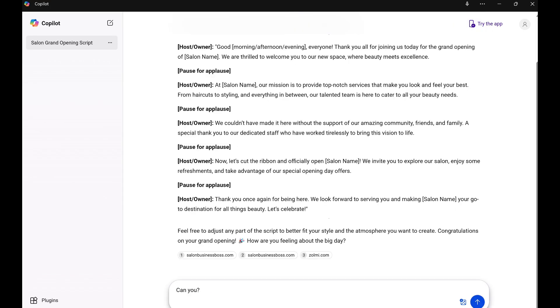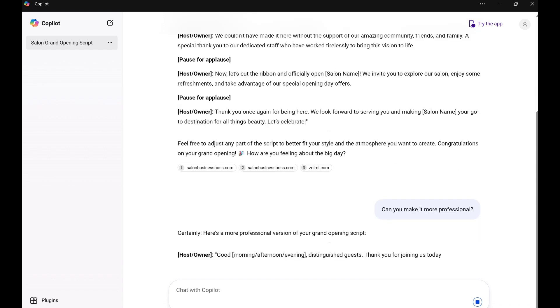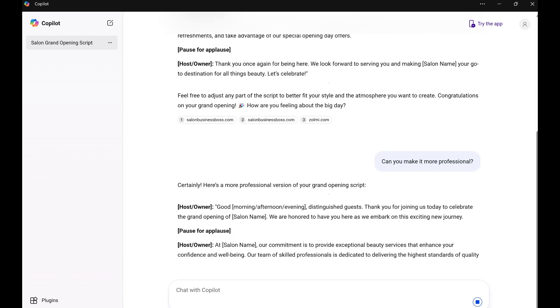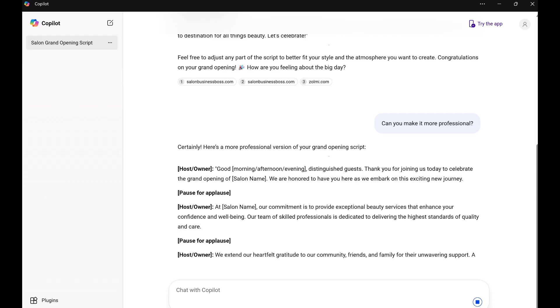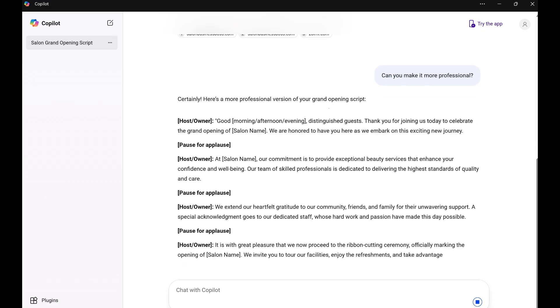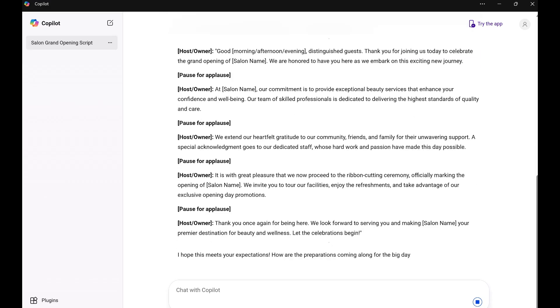Can you make it more professional? Certainly. Here's a more professional version of your grand opening script. Host slash owner. Good morning slash afternoon slash evening, distinguished guests. Thank you for joining us today to celebrate the- Alright, that's pretty cool. Let's move on.